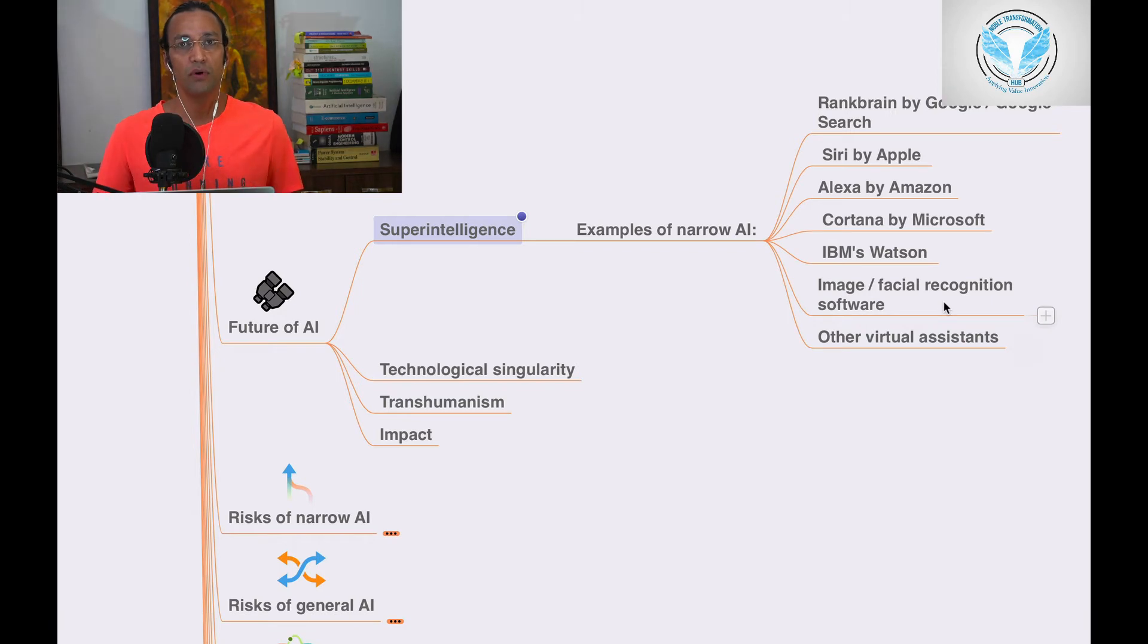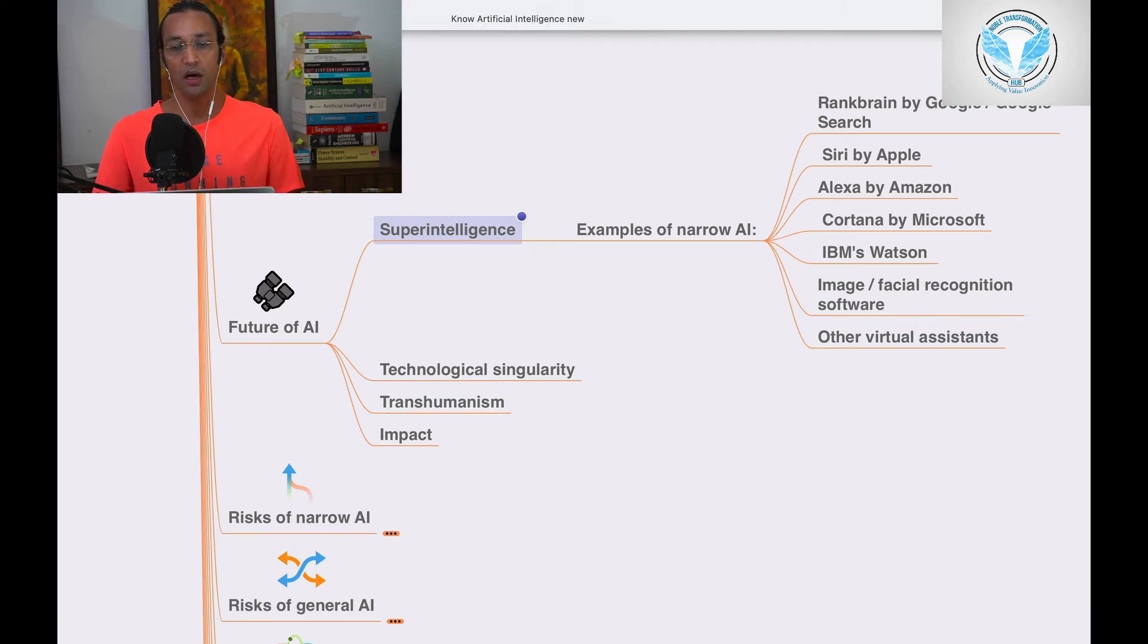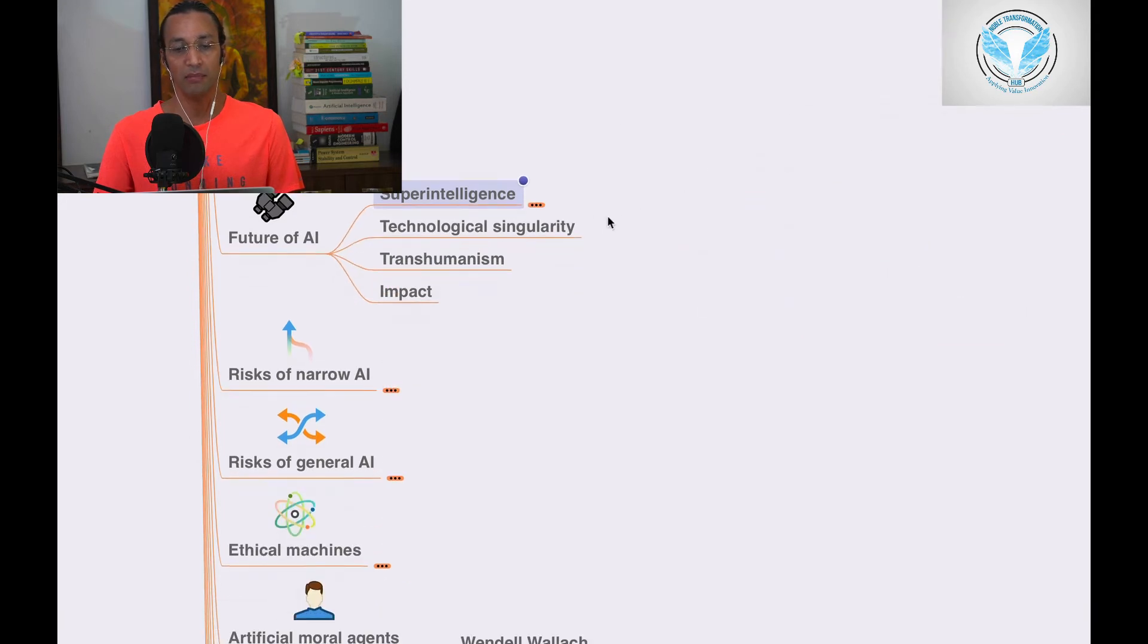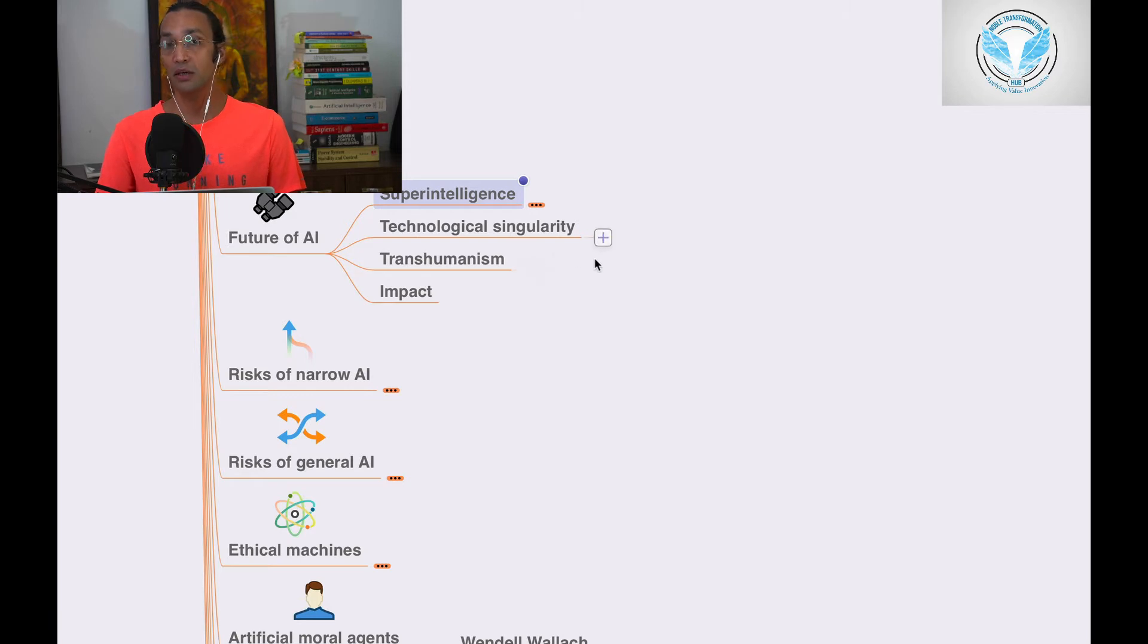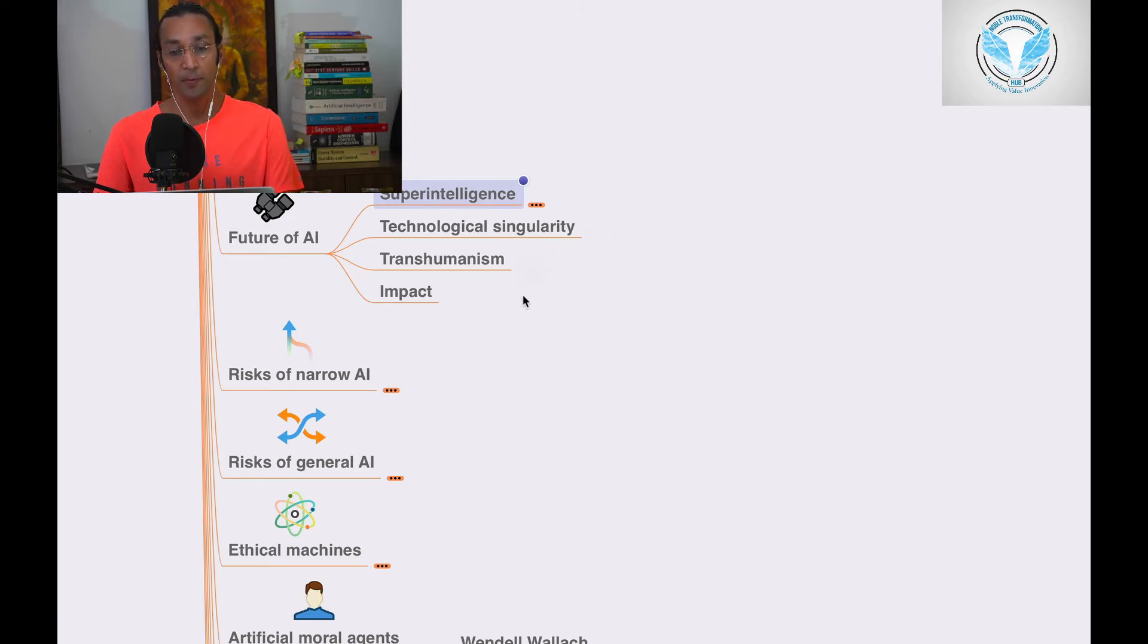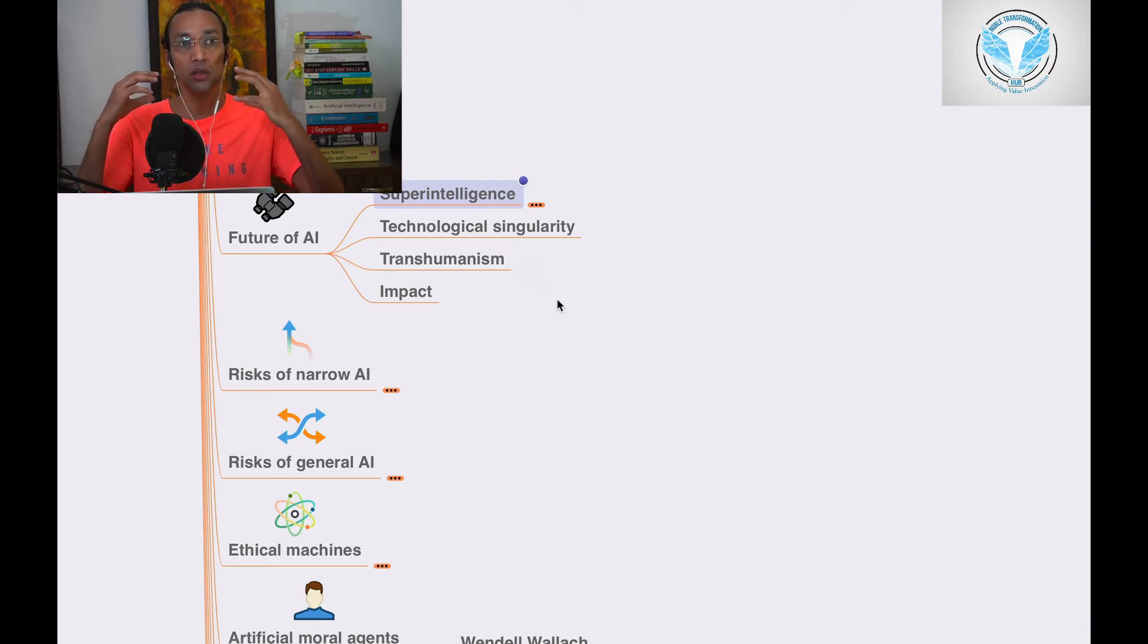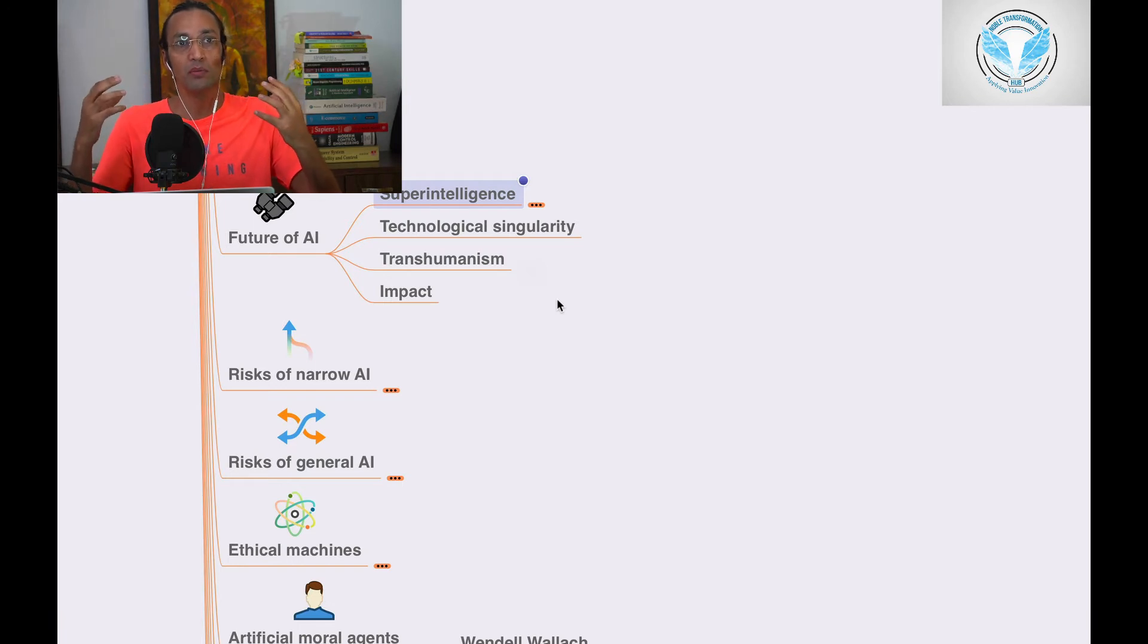This is the future of AI. Other virtual assistants are examples of super intelligence. Technological singularity is a future of AI. Transhumanism - like human-like robots that will be better than human beings. That's called transhumanism.